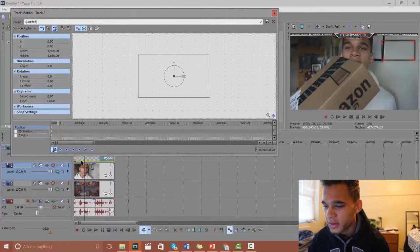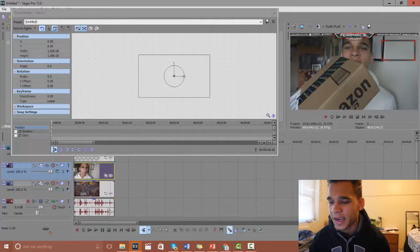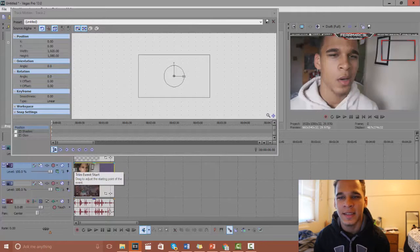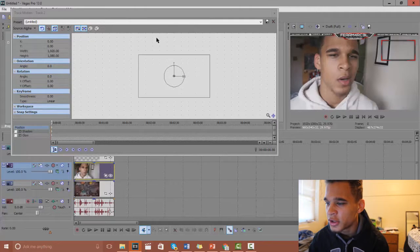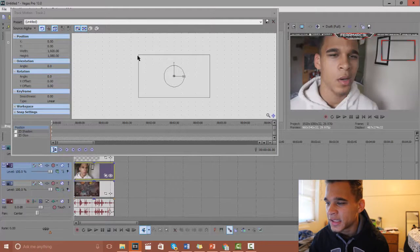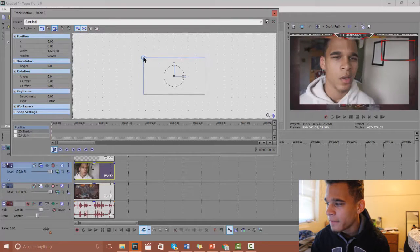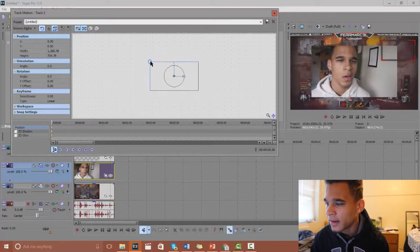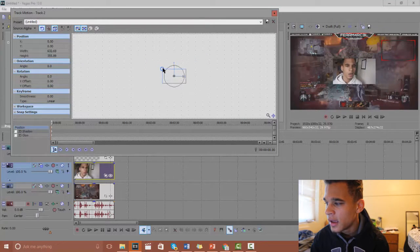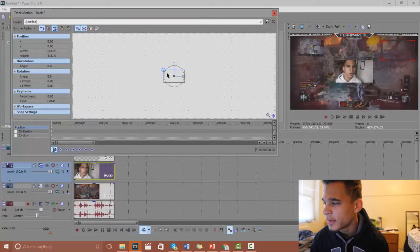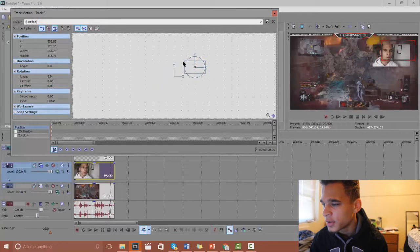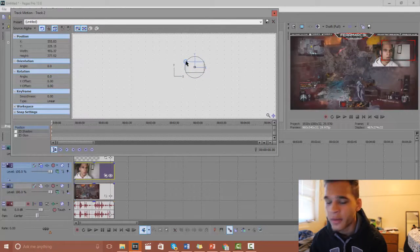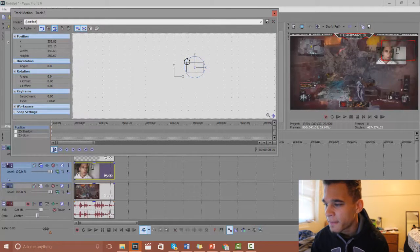What you want to do is just bring this down, bring this down, bring this down until it fits inside of your face cam square that you have on the template that you downloaded.